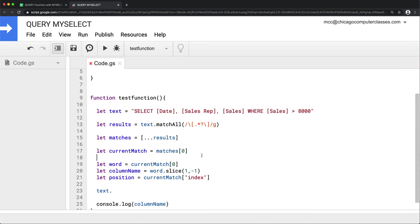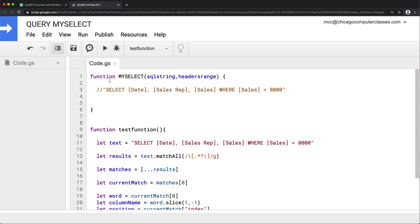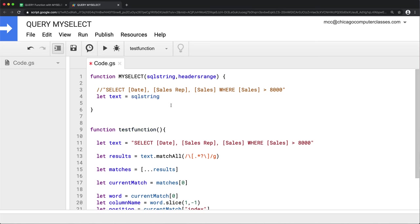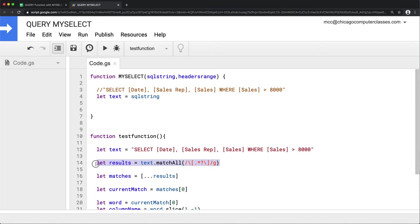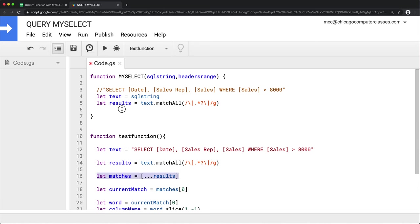Now putting it all together in our my_select function: the SQL string becomes our text variable. We use matchAll with the same bracket regex and global flag to get all column references from the SQL string. Then we map through the array of results to keep only the matched word from each match — that zero index — giving us a flat array of column names in brackets.